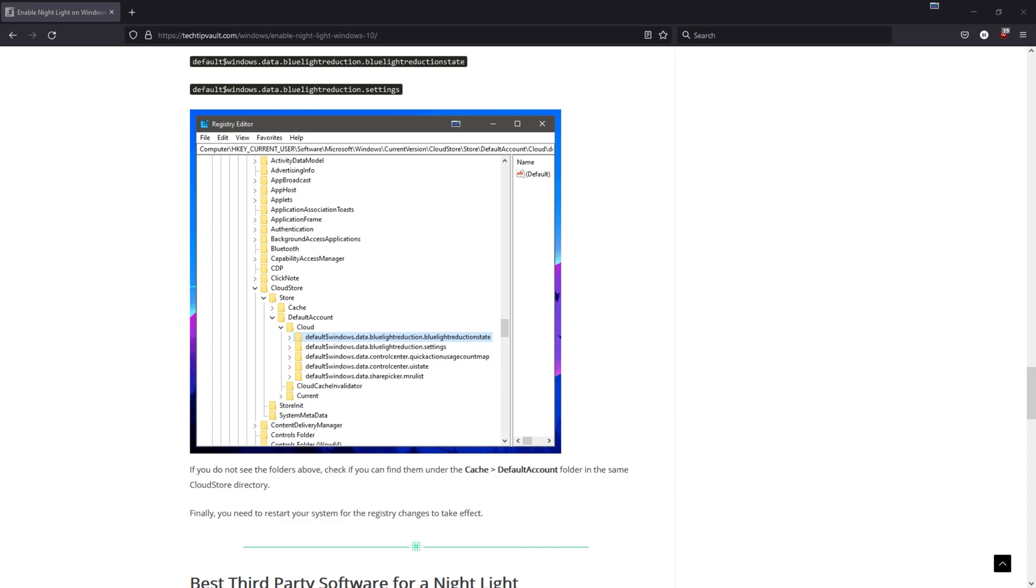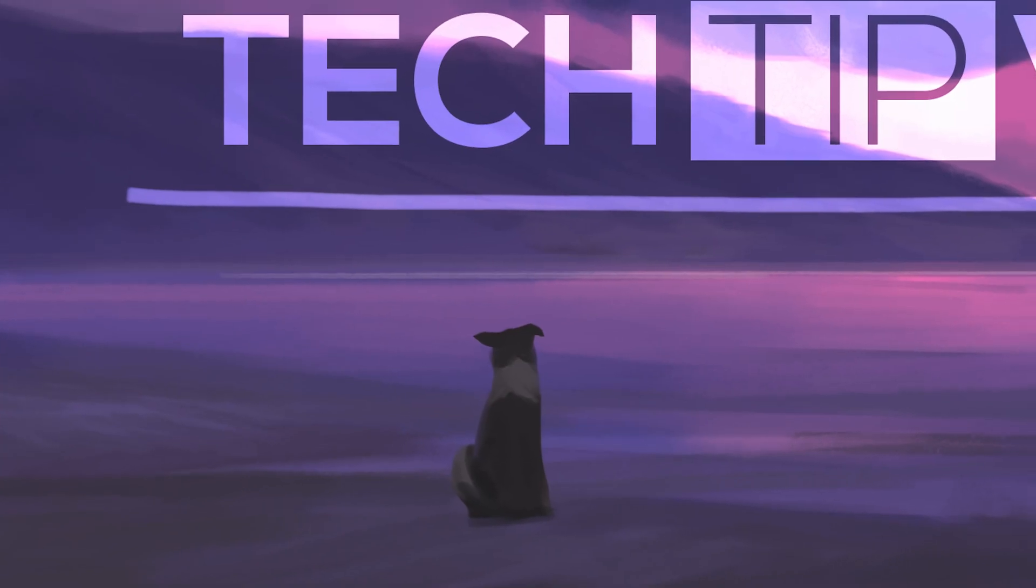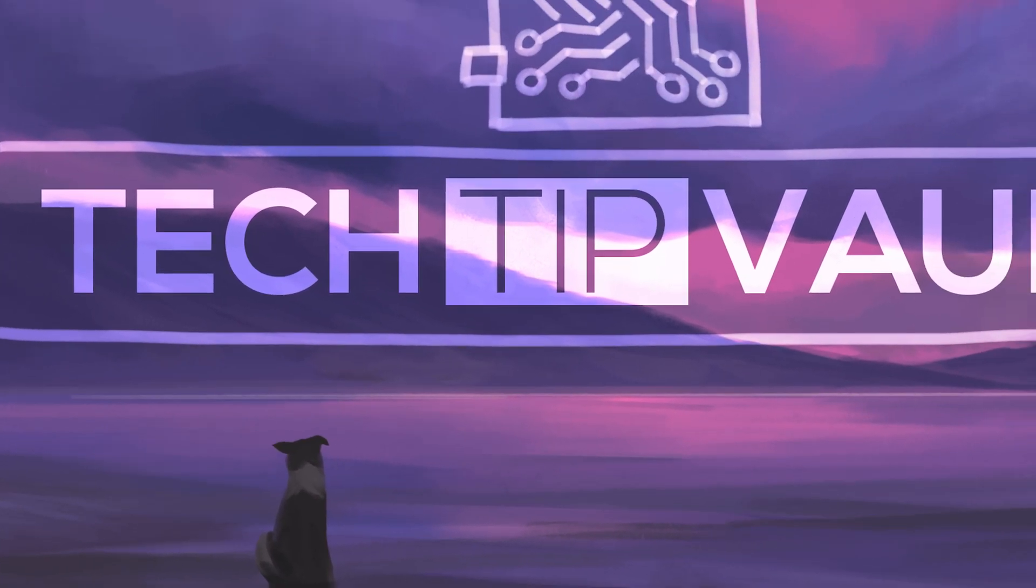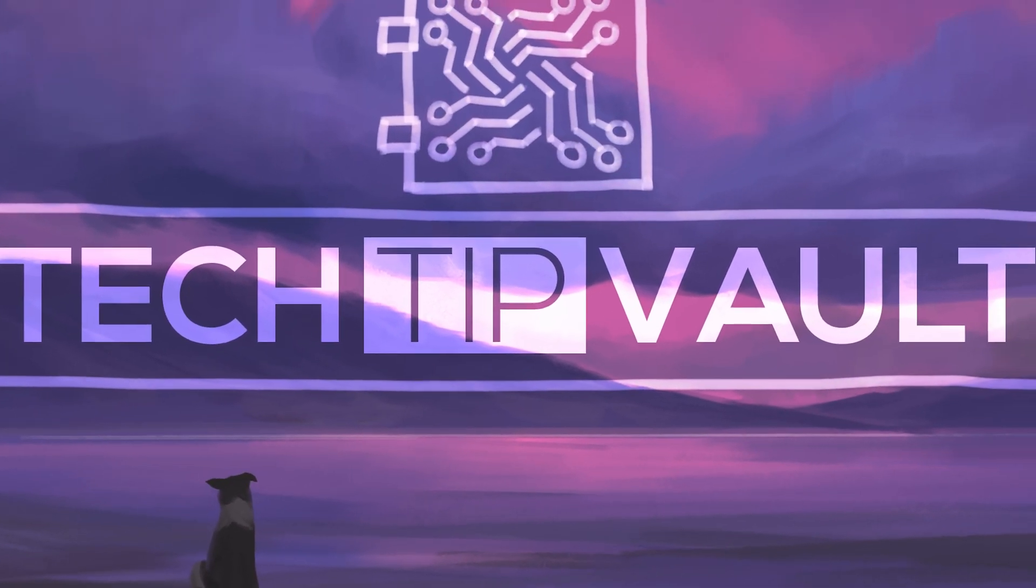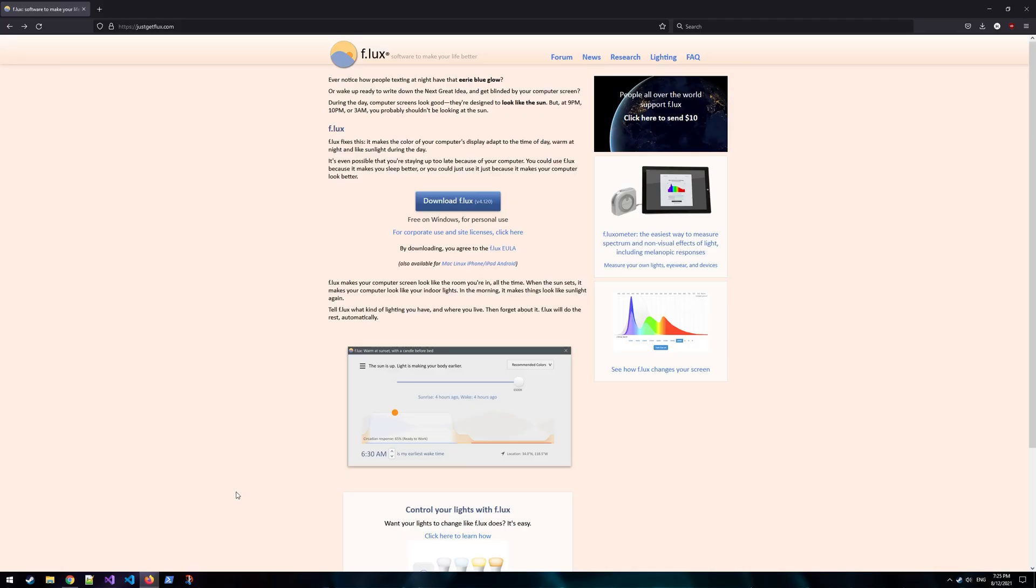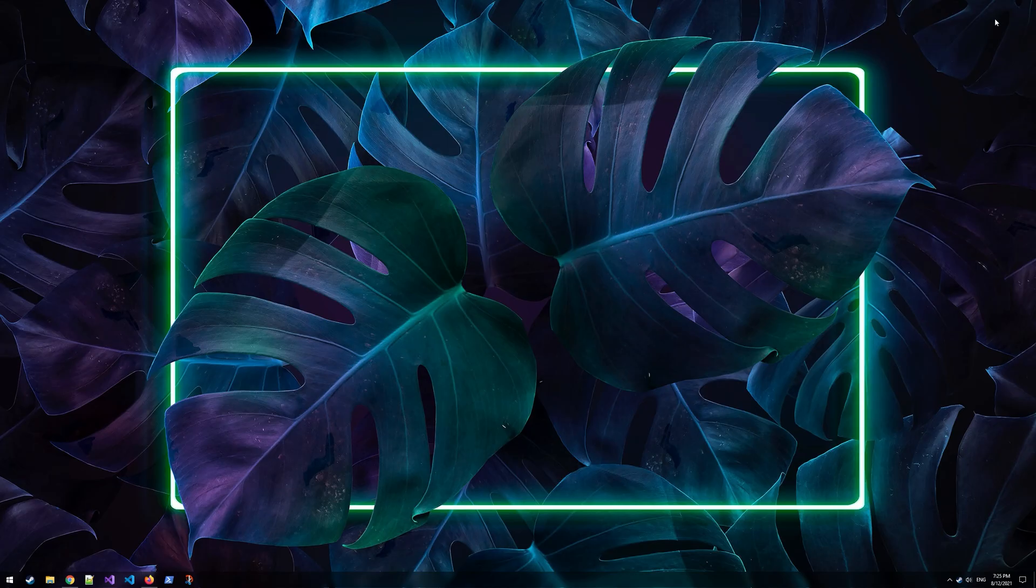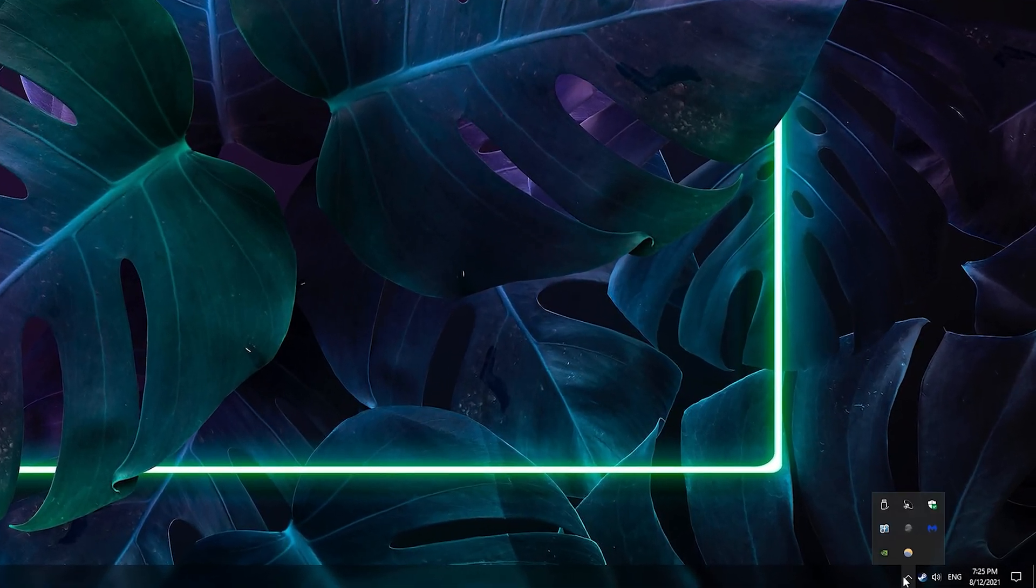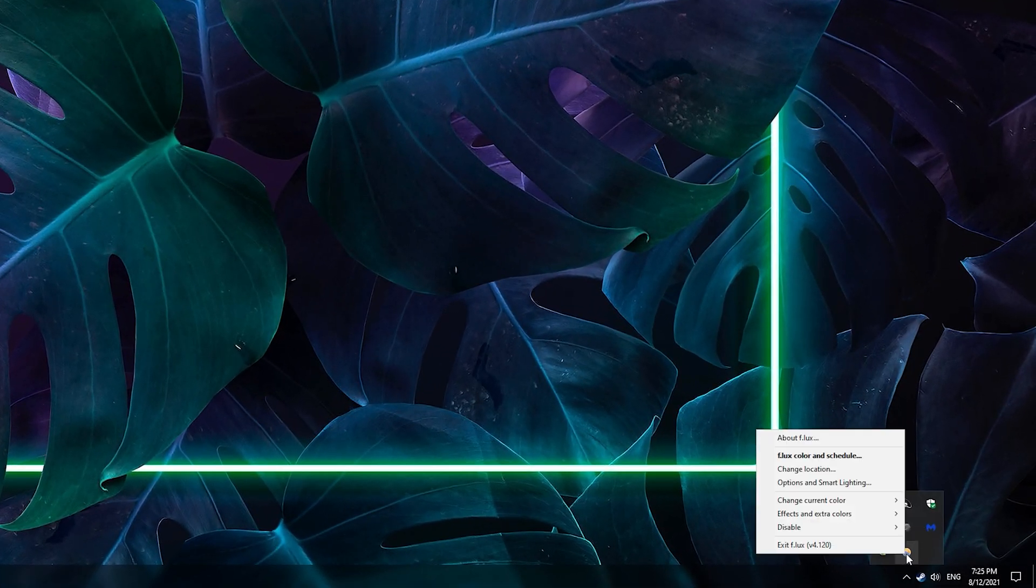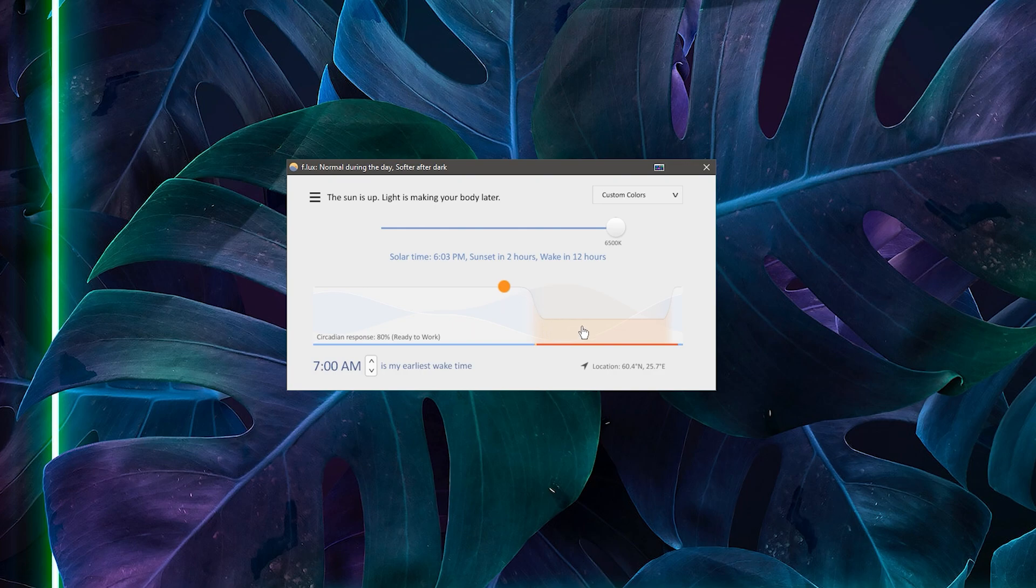Next up I'm going to show you Flux, which is the most popular third-party night light software and is also free. You can download this program from justgetflux.com and click the blue button to get the latest version. Once you've installed it, go to the bottom right corner in the toolbar, right click on the new icon, and you can open it up or just double-click it to open.